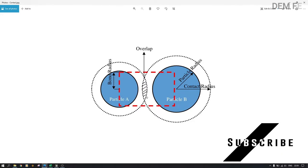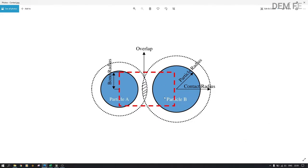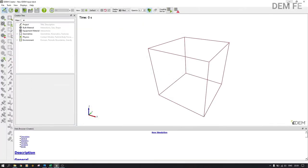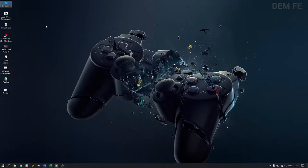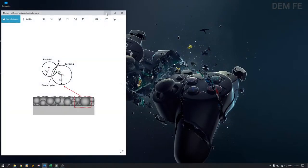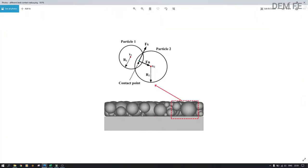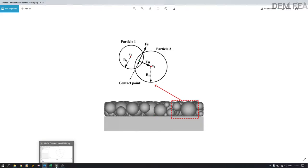If the contact radius is too small, the bonding formed will be of a brittle nature — it will break easily. If it's too large, you'll find that a particle is bonding with another particle that is very far away, giving false bonding information. Make sure you don't put it too large. Please ensure you know the contact radius and the nature of bond that you want before proceeding.